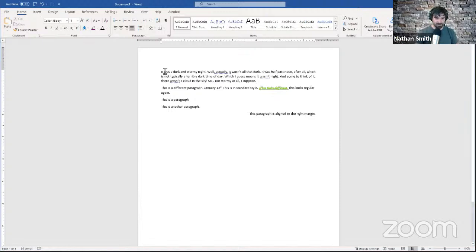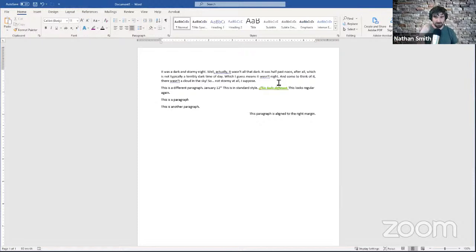One other thing about alignment worth speaking to is the beginning of paragraphs. Back when I was in elementary school learning how to write in paragraphs, they would tell us the beginning of a paragraph you should indent a little bit on the first line — and that's a signal that this is the beginning of a paragraph.